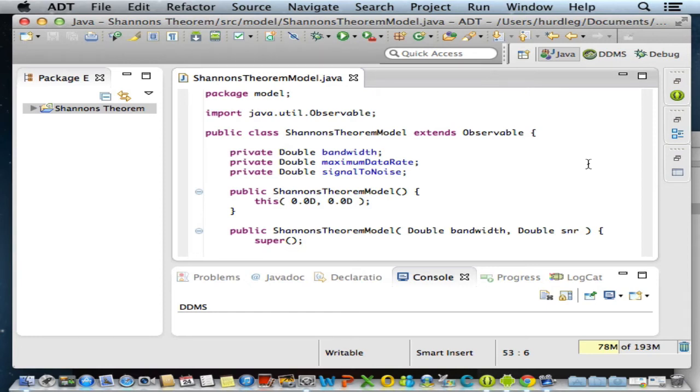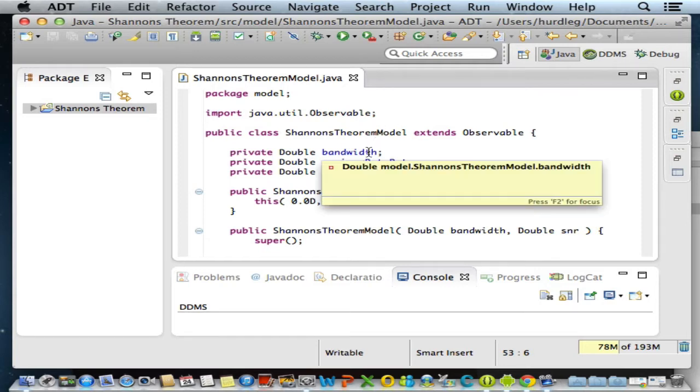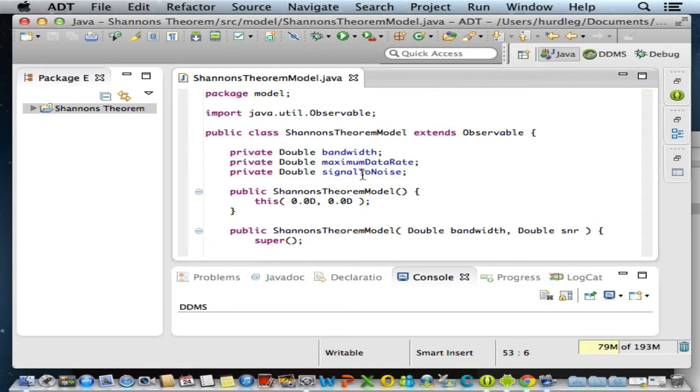Hello. Recall in a previous video we created an observable model class called Shannon's Theorem Model. A model is responsible for holding data for our data-driven application. In the case of Shannon's Theorem Calculator, our model holds values for bandwidth, signal-to-noise ratio, and maximum data rate.